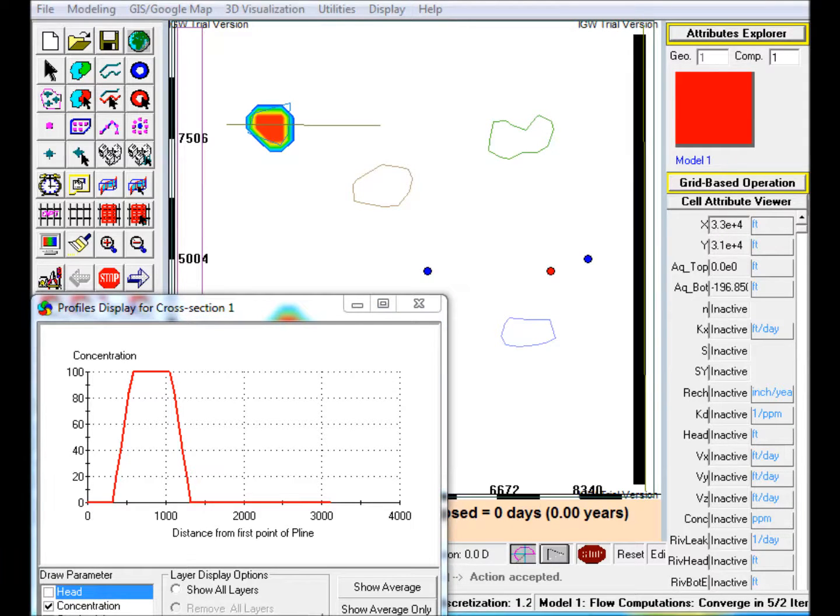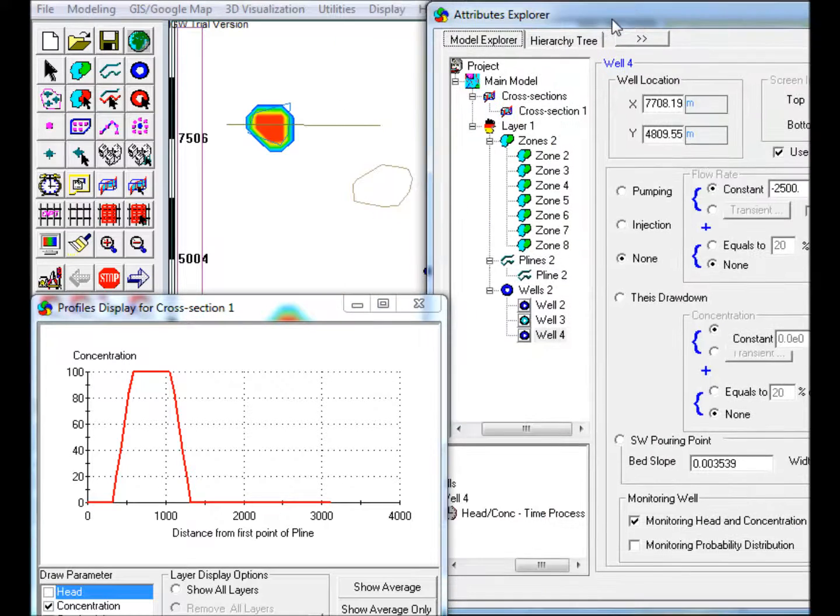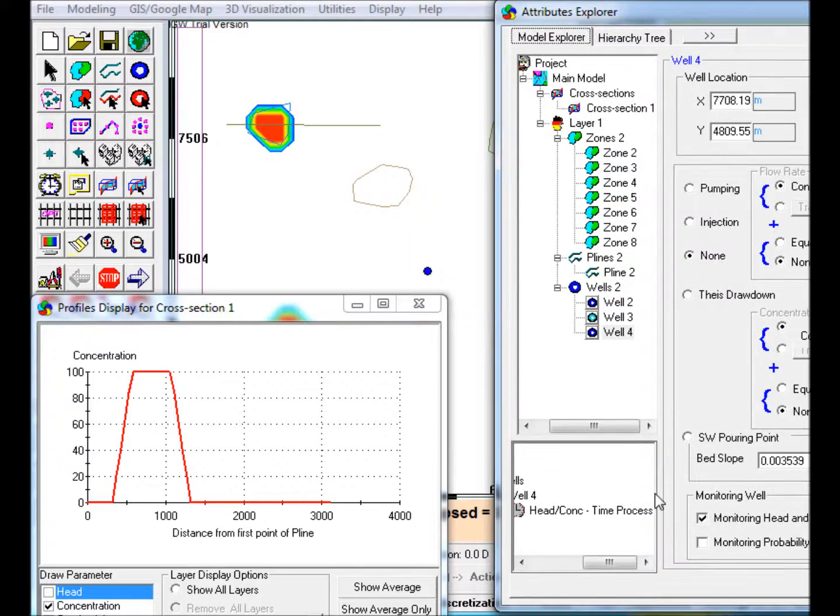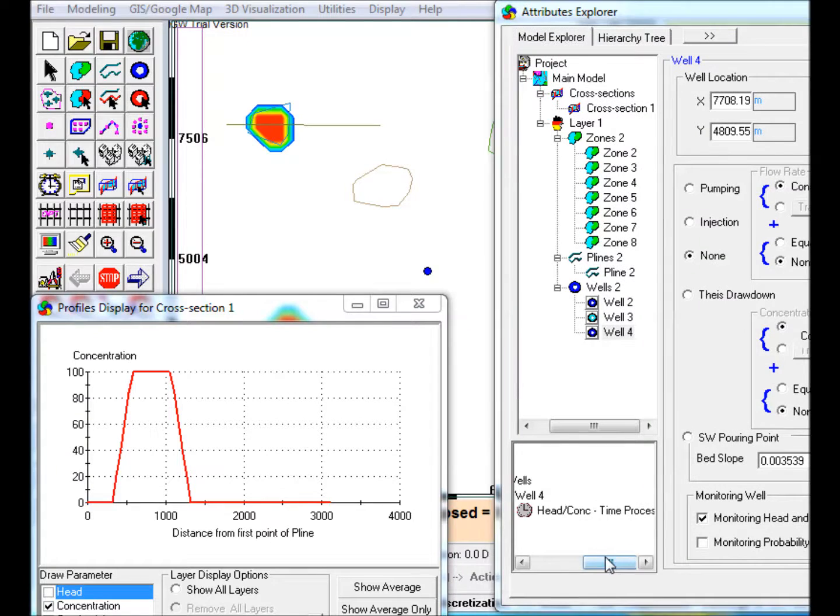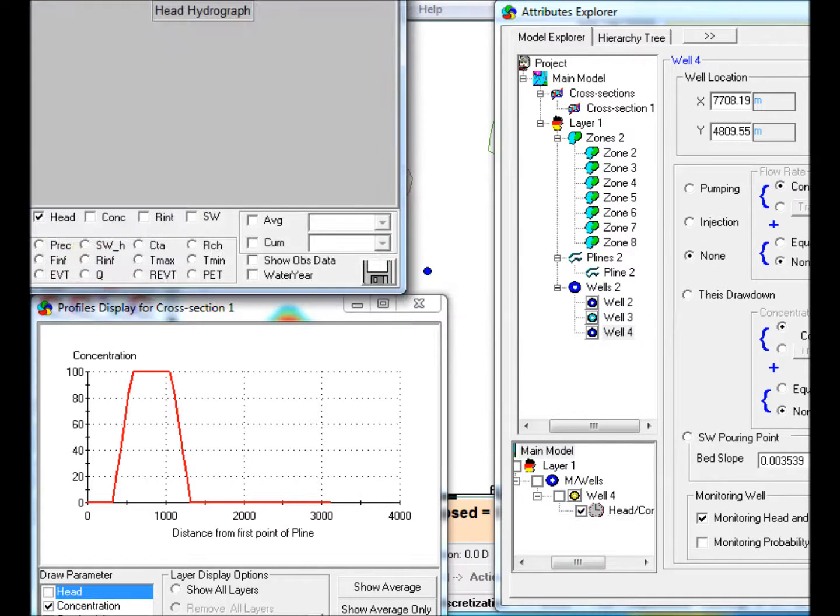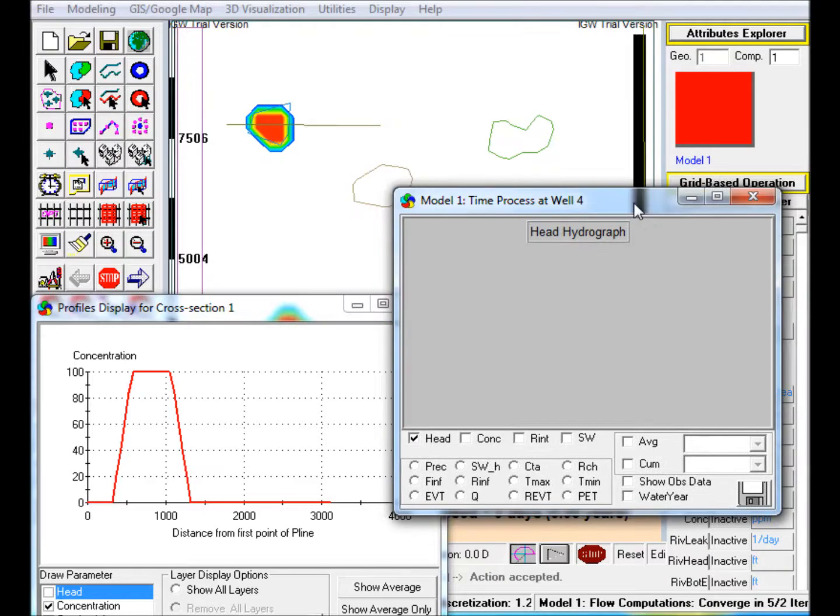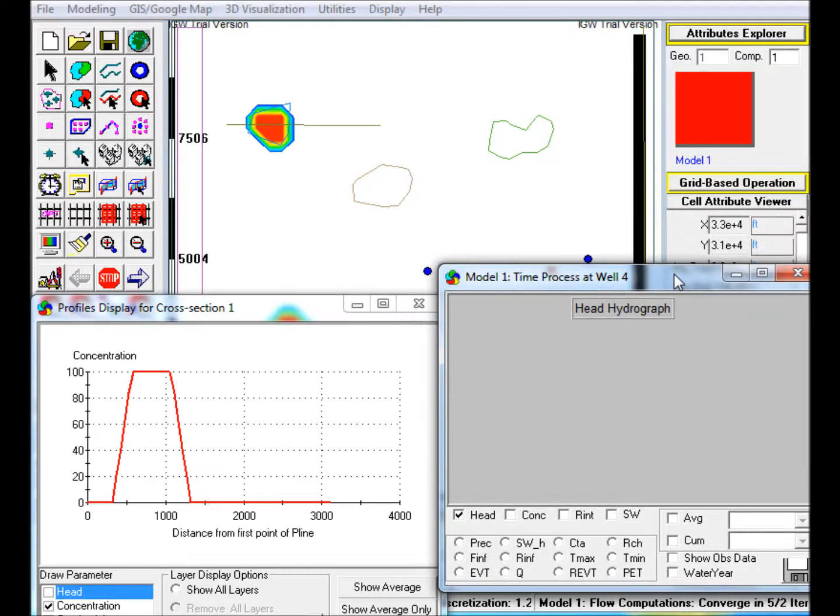Step 12: In Attributes Explorer, go to the bottom left window and check the Head/Concentration box just underneath the Well 4 box. In the window that appears, check the Concentration box to display the Concentration Breakthrough plot.